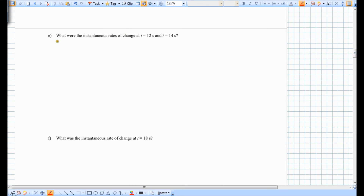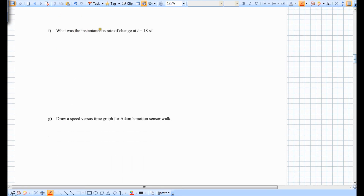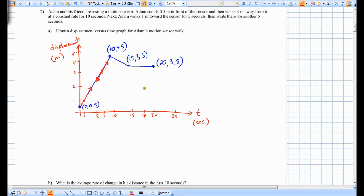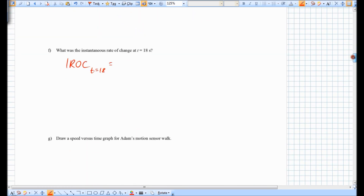For part E, the instantaneous rates of change at t=12 and t=14 are left for you to solve. For part F, at 18 seconds, looking at the graph — Adam is standing still, so the slope of the tangent is horizontal. The instantaneous rate of change at precisely 18 seconds is 0 meters per second.